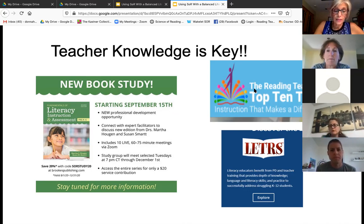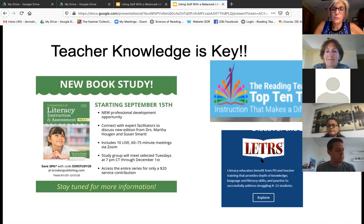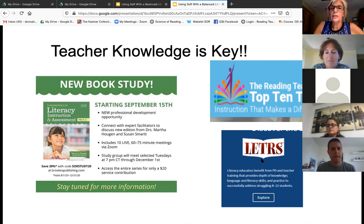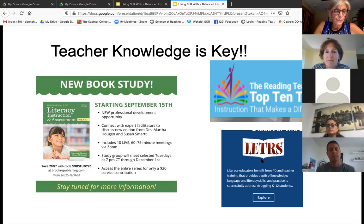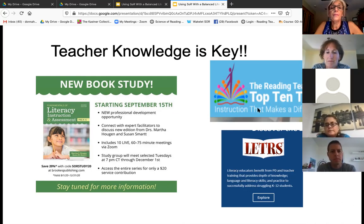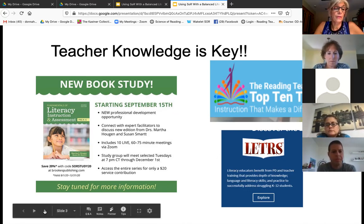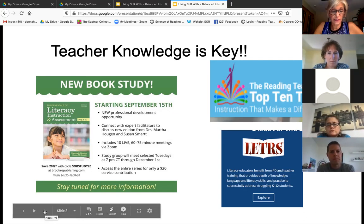The next one is LETRS — Language Essentials for Teachers of Reading and Spelling. It is the gold standard, available between $600 and $700. It can take up to two years to finish. It's written by Dr. Louisa Motz. All of these are excellent. There are many others that are approved by IDA, which is great. I just didn't list them here — that's probably a whole other webinar we could do on that.